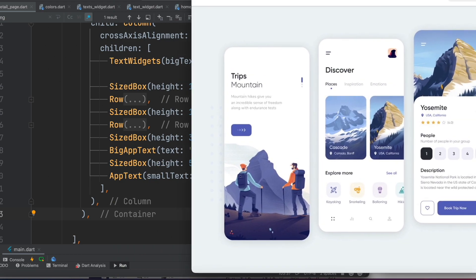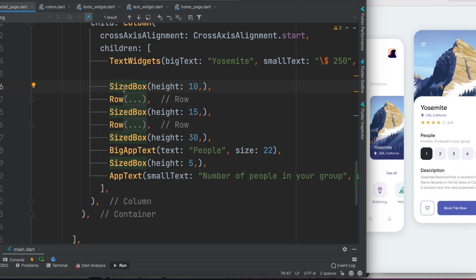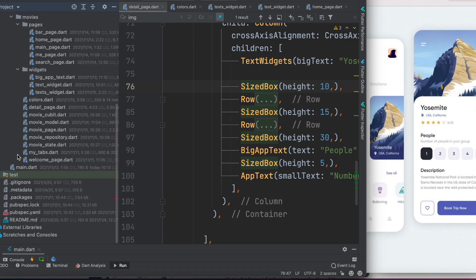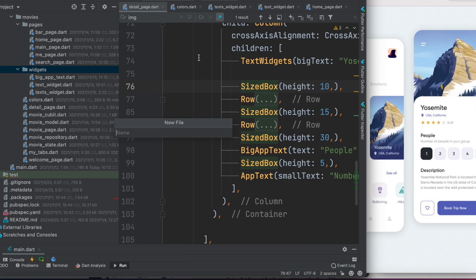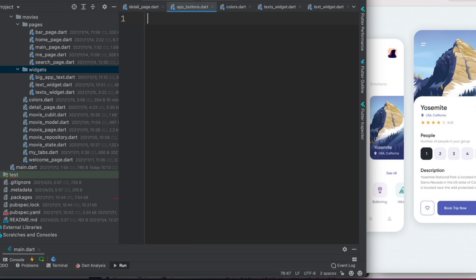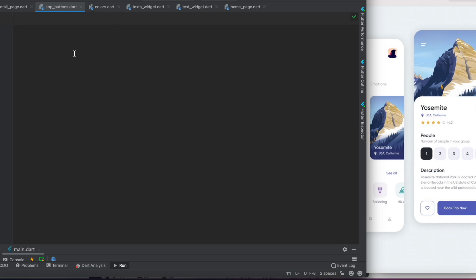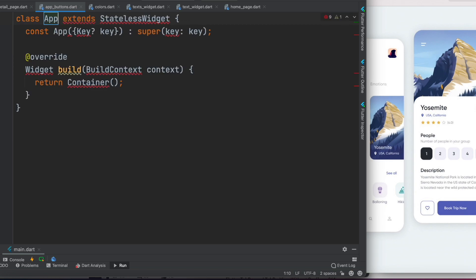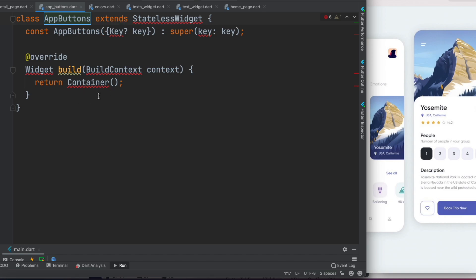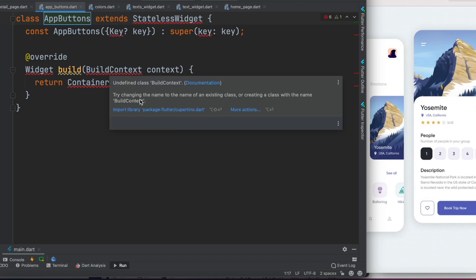Now we'll go ahead to our development tool. I'll create a new folder and call it 'widgets', then create a new file and call it 'app_buttons.dart'. Here I'll create a stateless widget and call it AppButtons. We also need to import some different libraries, so let's go ahead and do that.